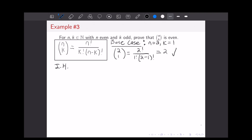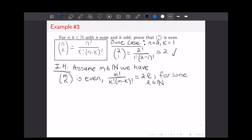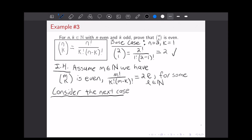Next, we'll write out our induction hypothesis. We're going to assume that for all M in the natural numbers — we've already used K — we have that M choose K is even. To write that out: M factorial over (K factorial times (M minus K) factorial) equals 2 times L, with L being some natural number. As we have been doing, we're going to consider the next case, and that's going to be the M plus 2 case, because M is even, so the next even value is M plus 2.